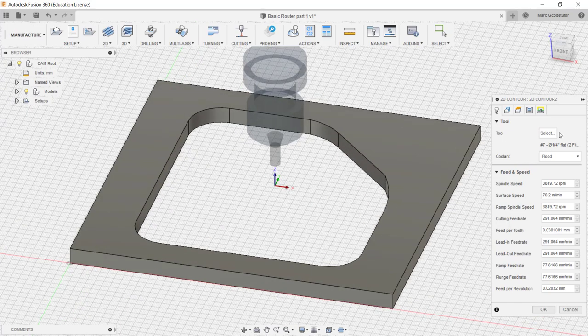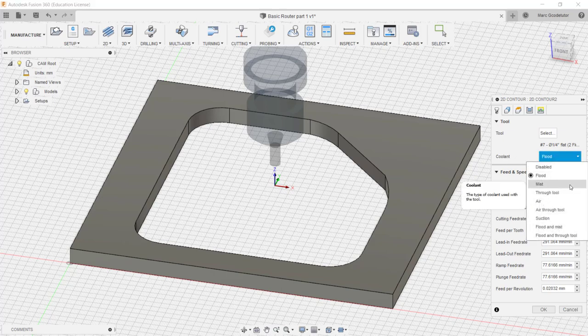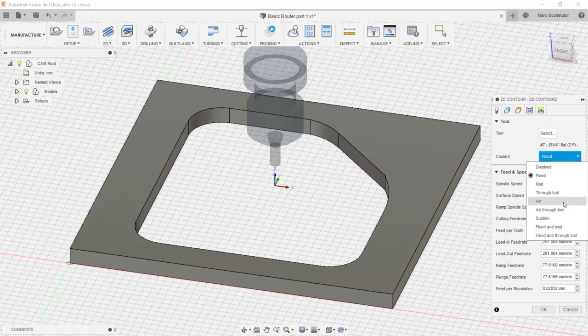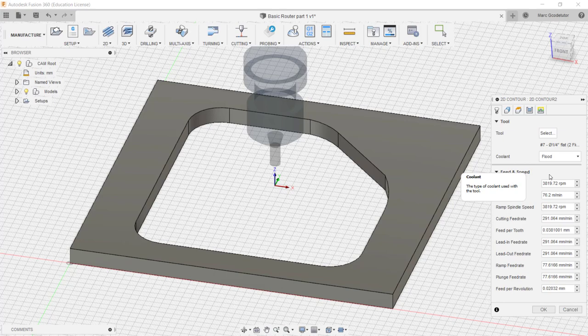Now working our way through the box here, it asks us what coolant our machine uses. Whether it's flood, mist, through coolant, air coolant. So we select which one is most applicable to our machine. So for the point of this tutorial I'm going to keep it on flood.